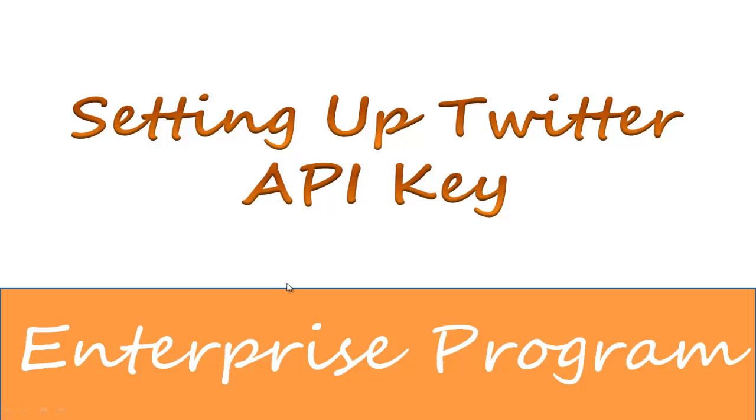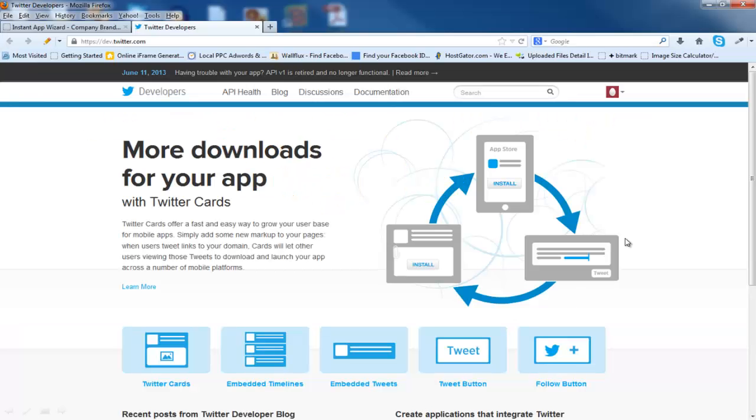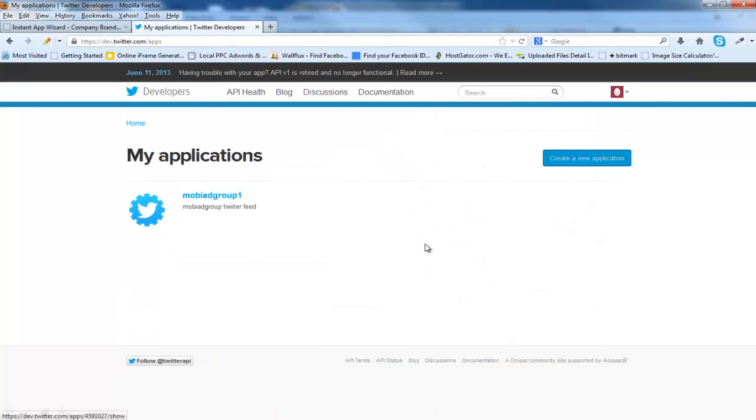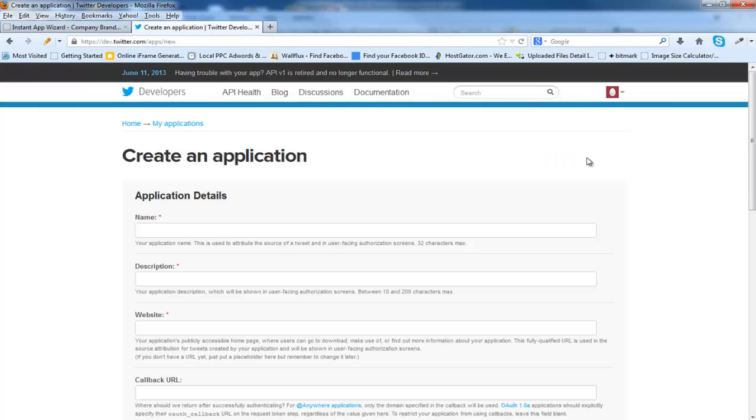Now we're going to set up the Twitter API key. Log into your Twitter account that you're going to be connecting to. Once you're logged in, go up here to the right-hand corner and you'll see this little red box. Click on that. Click on My Applications. You can see here I've got one application already created, but I'm going to create a new application over in the right-hand corner.